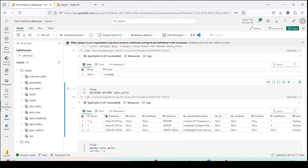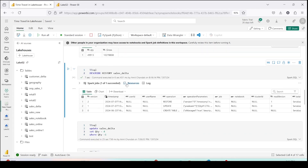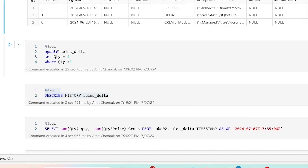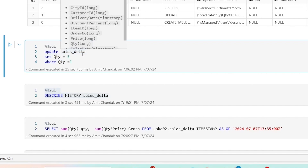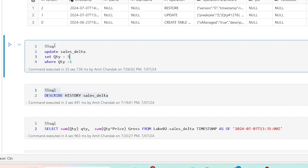What I've done is whatever update I ran, I restored it so we get the same quantity back that was there initially. Now I'm going to make a modification to differentiate between the update version and the current version — I'm going to update the quantity to 5. The UPDATE statement is: UPDATE sales_delta SET quantity = 5 WHERE quantity = 1. I'm using a WHERE clause because I want a conditional update, not a blind update. Wherever quantity equals 1, I want to update it to 5.